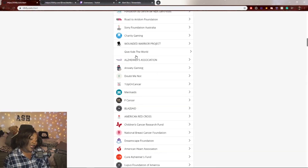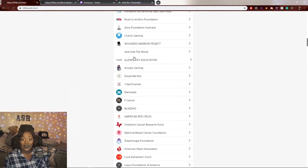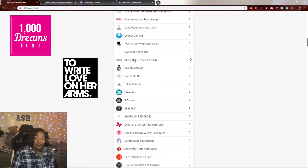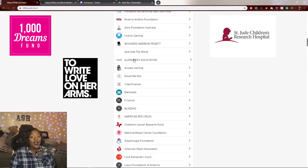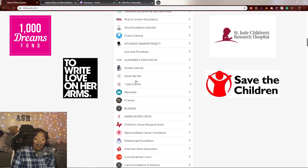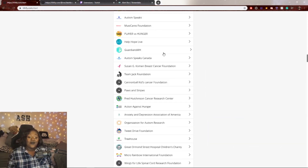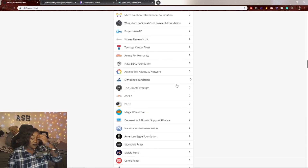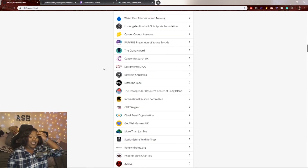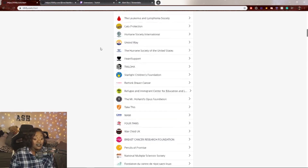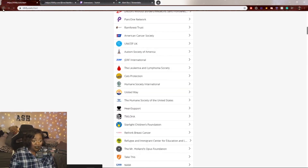I personally fundraise for A Thousand Dreams Fund, To Write Love on Her Arms, St. Jude Children's Research Hospital, Save the Children, and the National Breast Cancer Foundation. Once you find a cause you want to support, just click it and then make a campaign. Let's do it together.